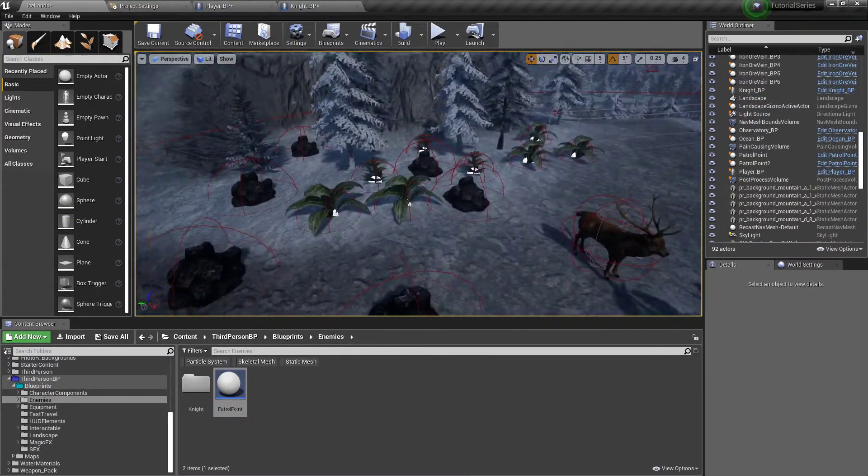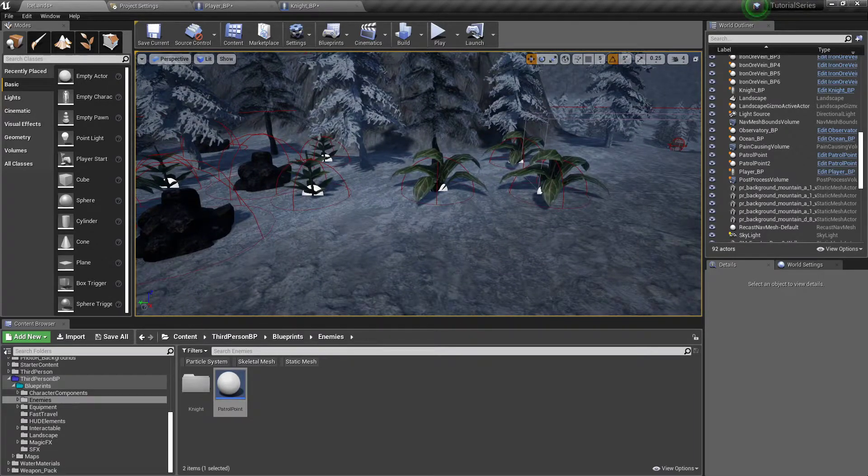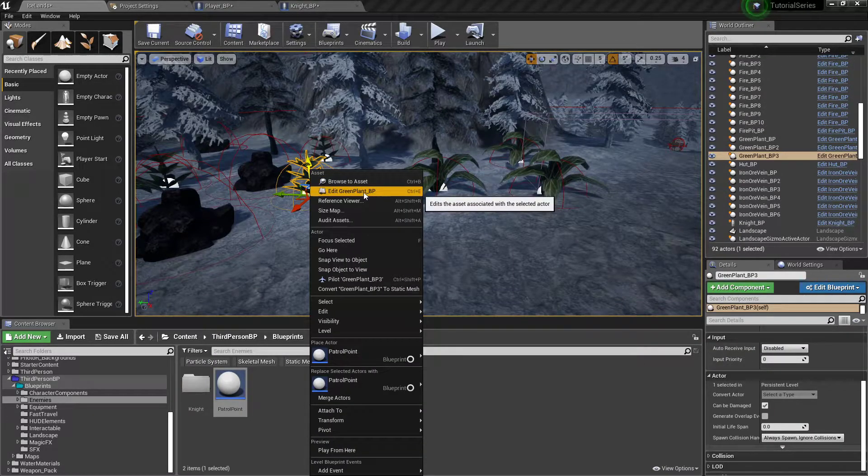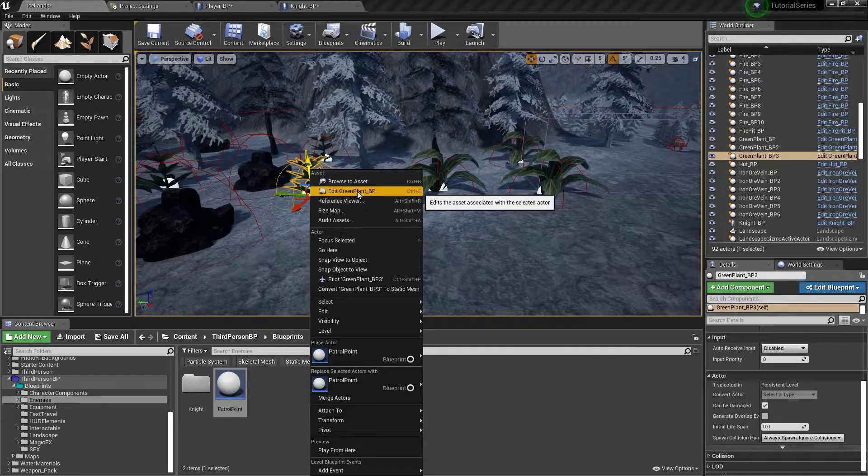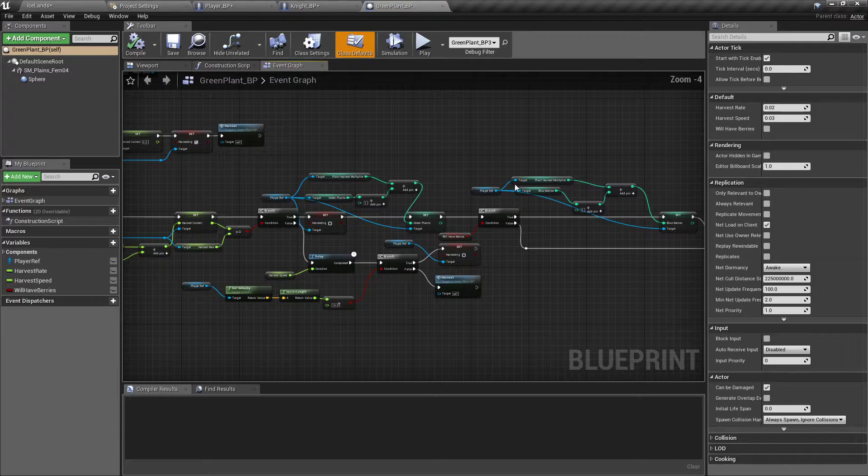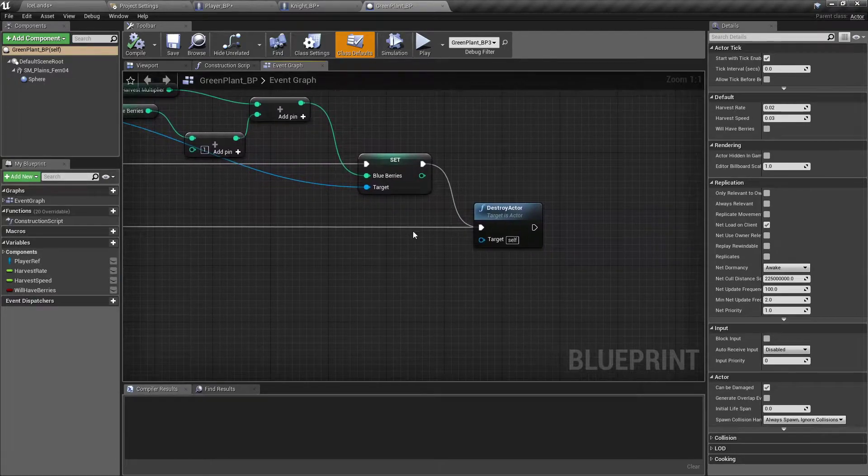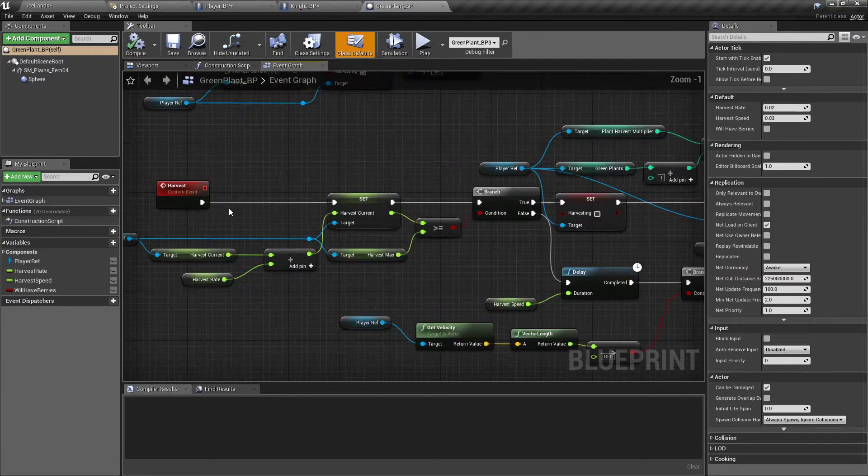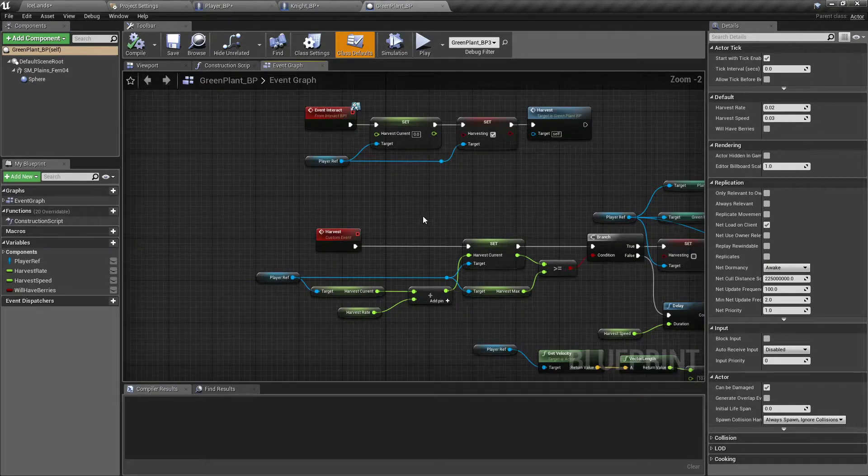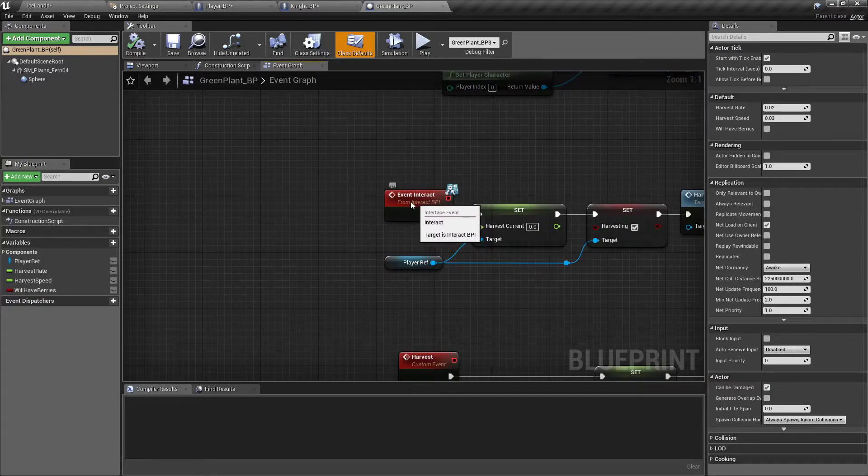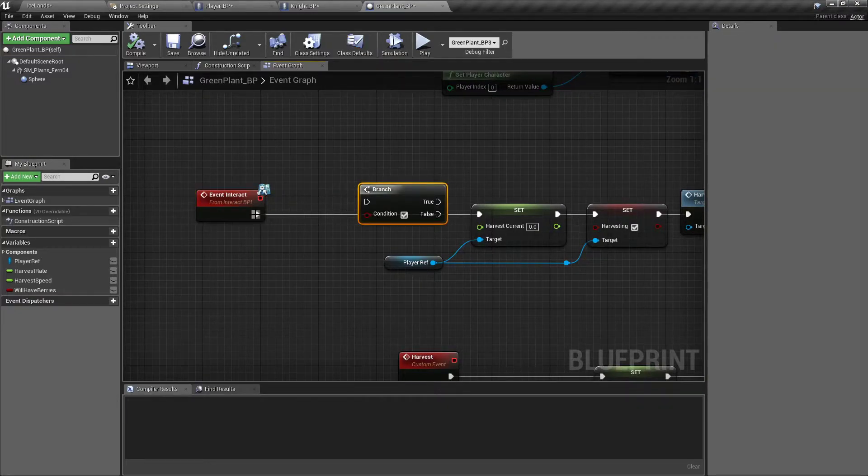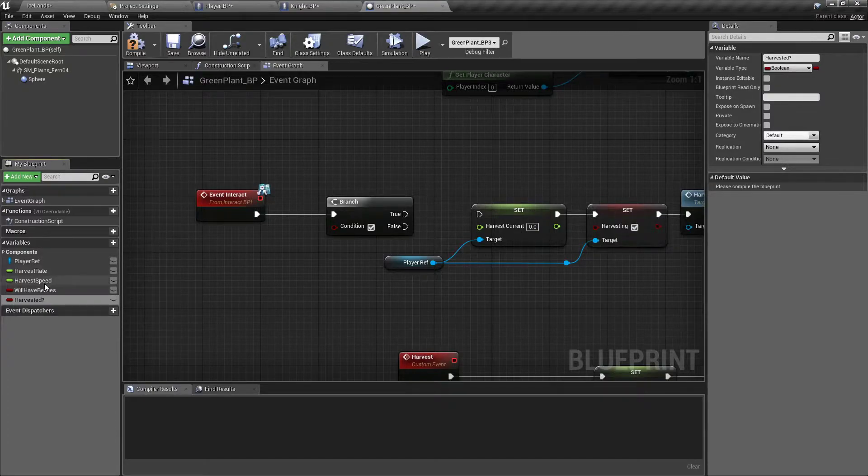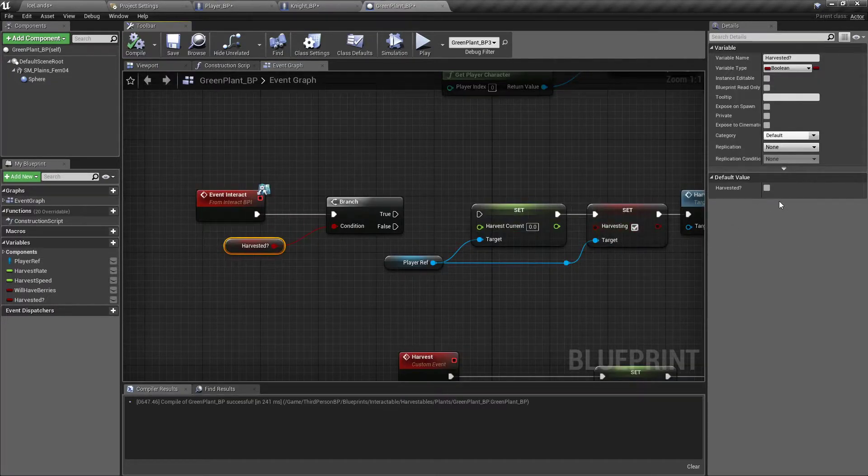I know what we'll do. Right now we have it set out to where each time you harvest, these just destroy themselves. Let's change that. Instead, we'll make it to where they respawn over time. So I'm gonna find my green plant and edit it. This is a little bit of a mess, isn't it? Down at the very end where it says destroy actor. Actually, right at the event interact, we want to add a branch and add a variable called harvested question mark. I'll drag that out, hook it in. Make sure it's defaulted to false and we'll hook the false to here because we don't want anything to happen if it's true.